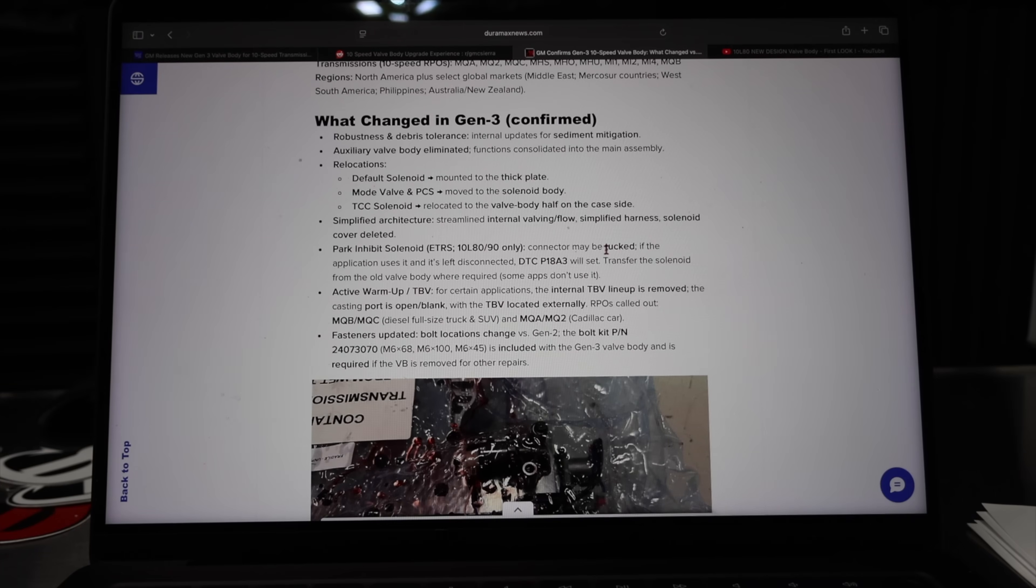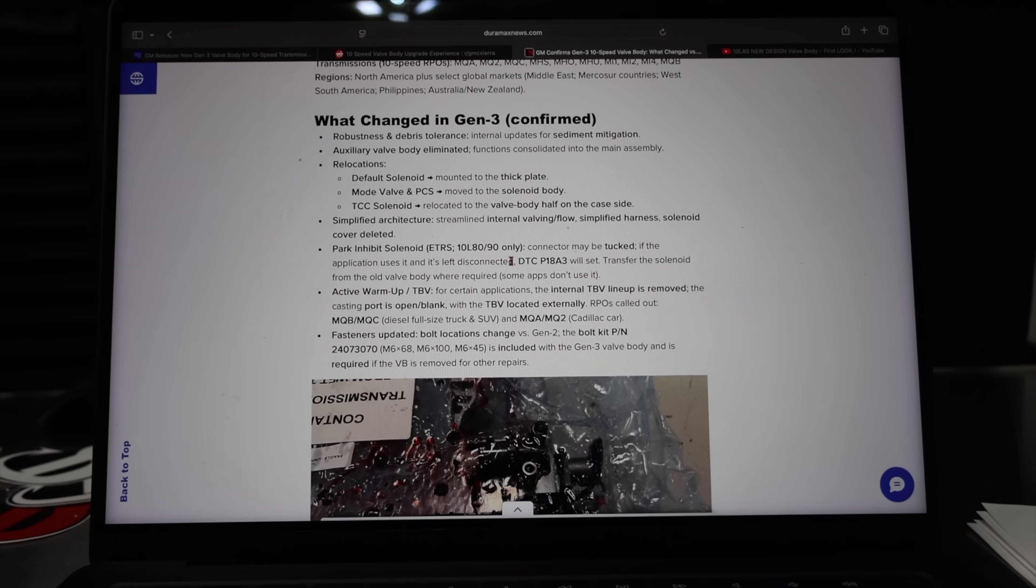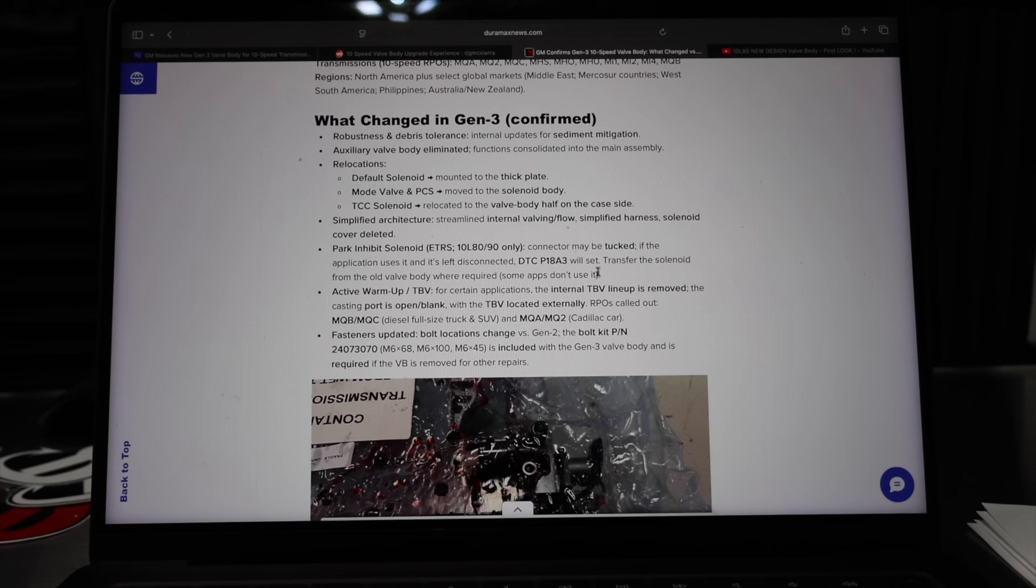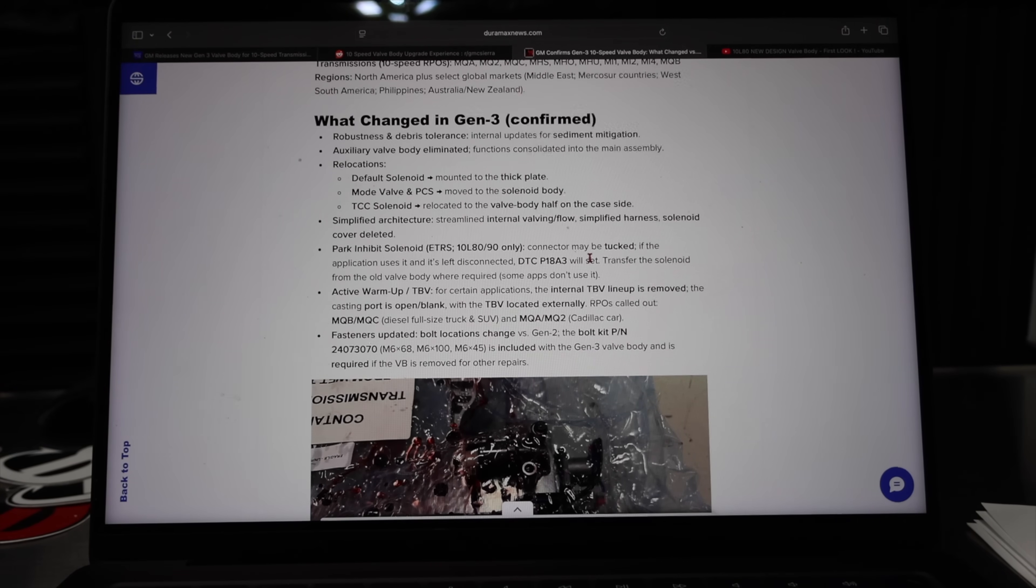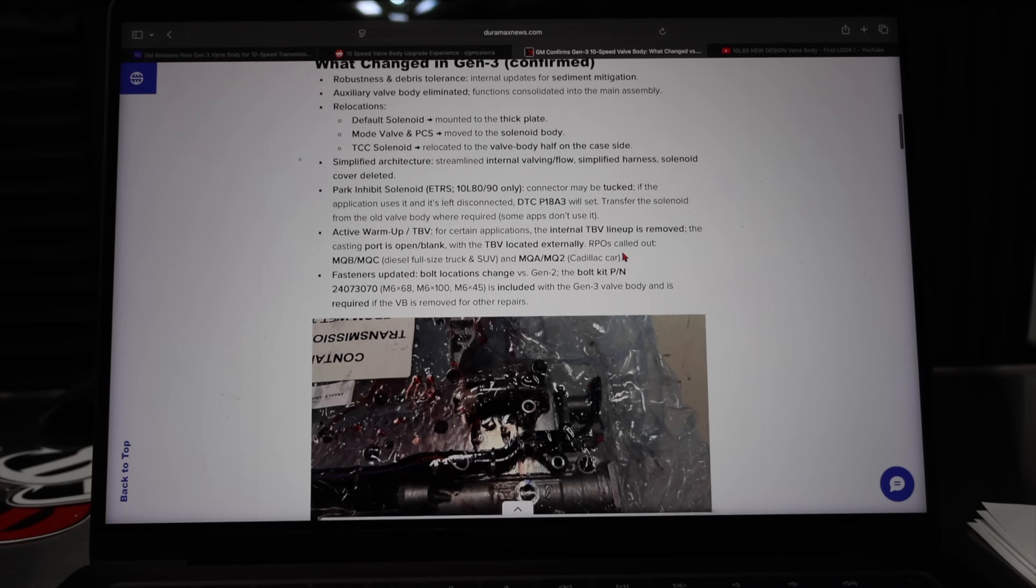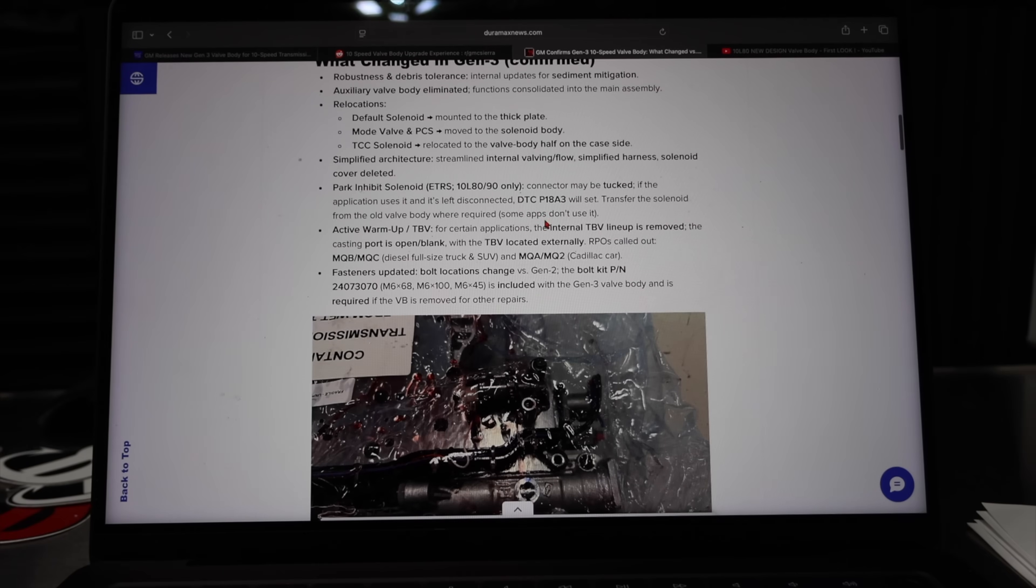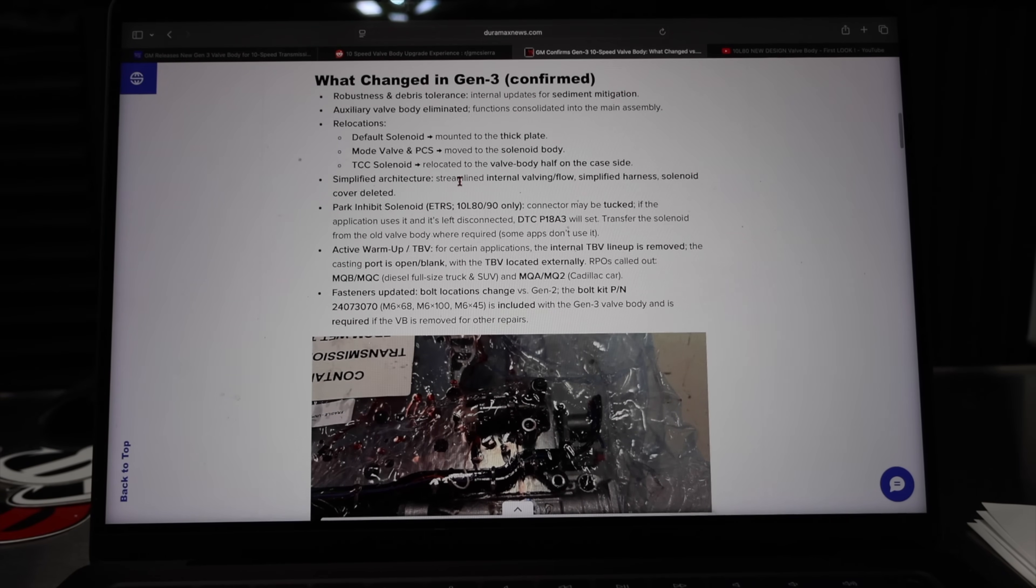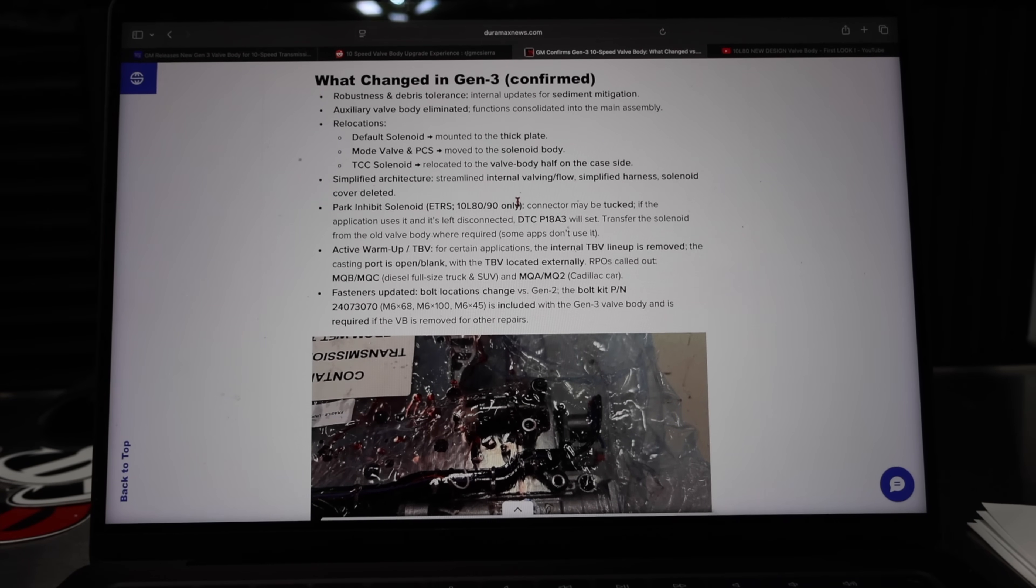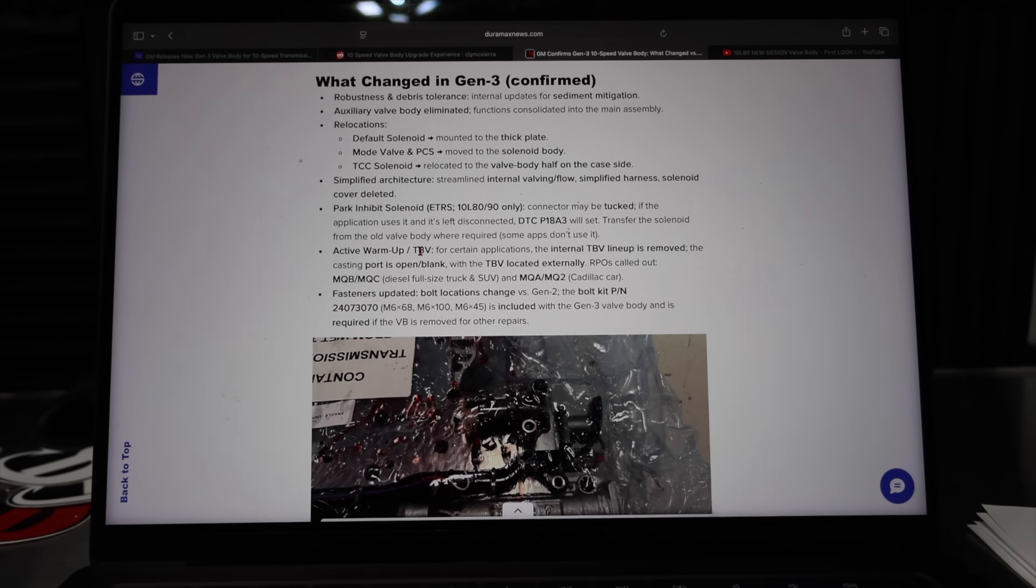If your vehicle is not equipped with it, it can actually just be tucked away. So if the vehicle is equipped and it's not swapped onto the new valve body, a DTC P18A3 will set. That's good information to have. Hopefully that's caught at the time of the service because that's a lot of fluid that could be wasted if someone has to go back in there.